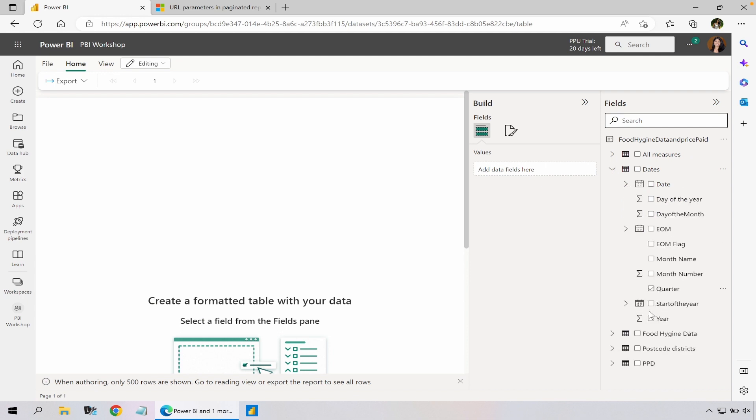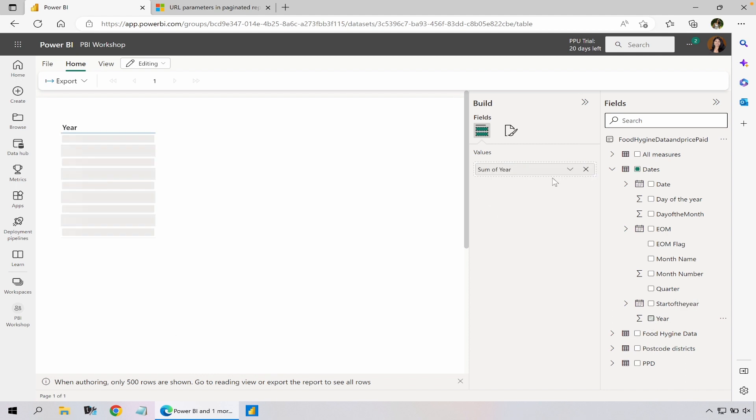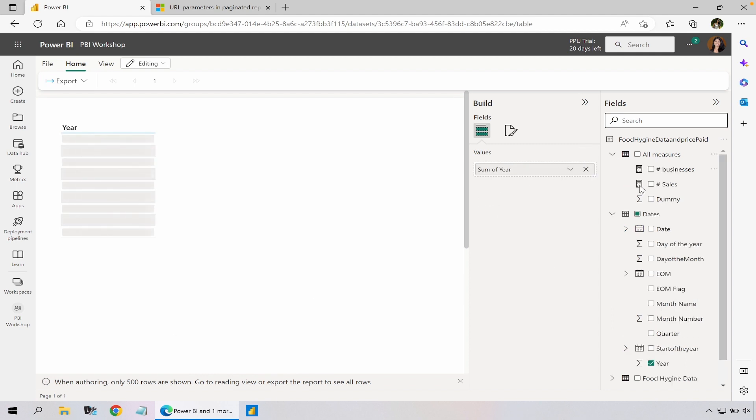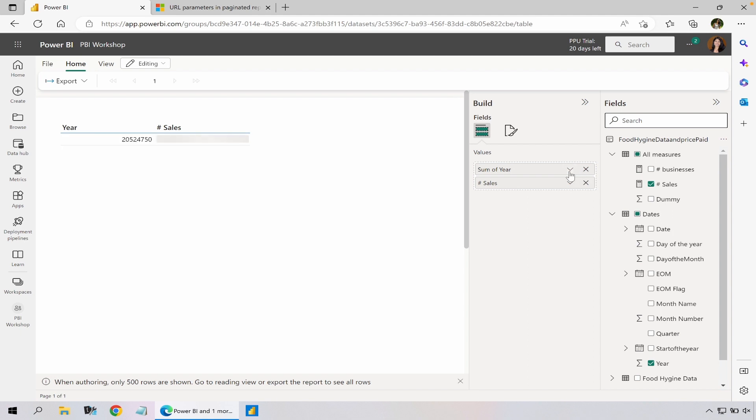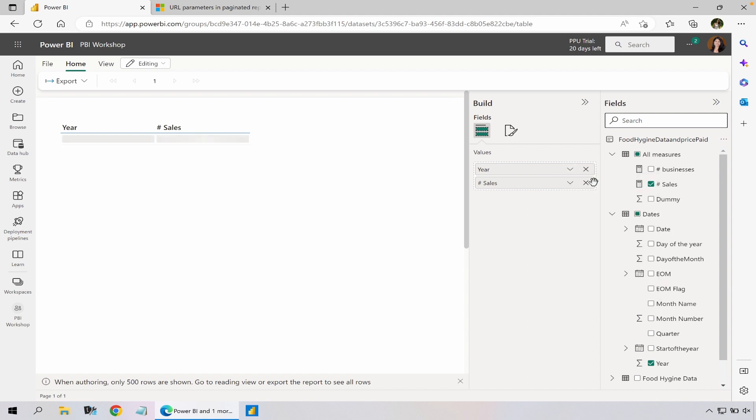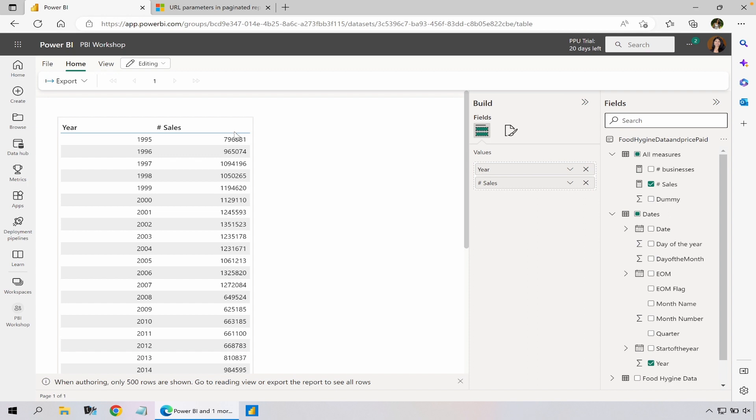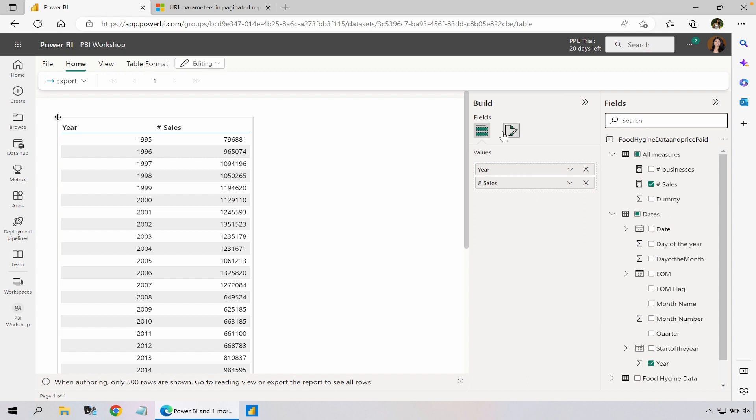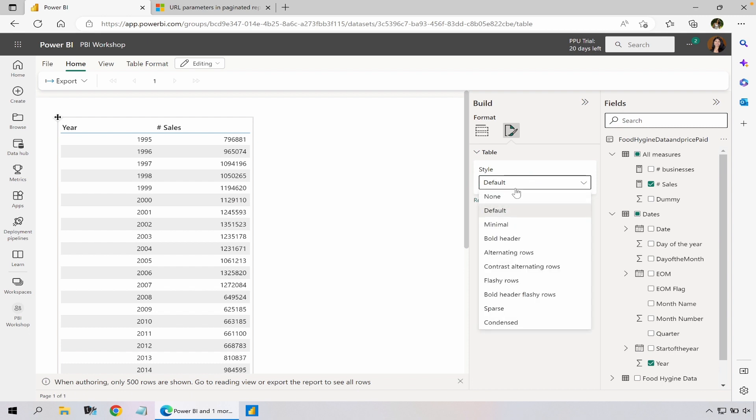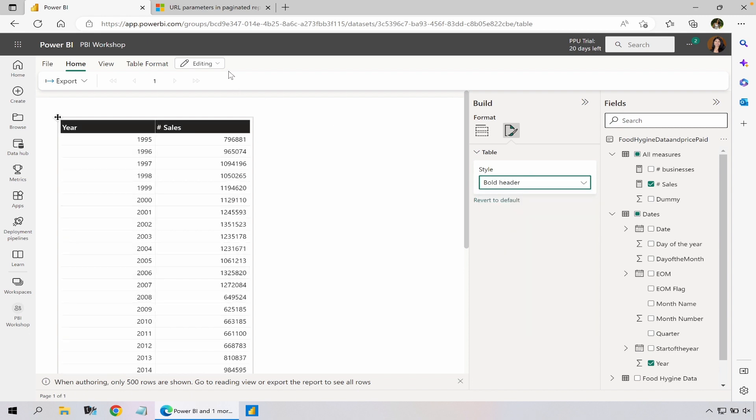So here I'm going to add a few columns - I'm going to start with year then sales, change my years to don't summarize. There's not much formatting options available other than I could go and change style, so I'm going to change that into bold header and now I'm going to save it.